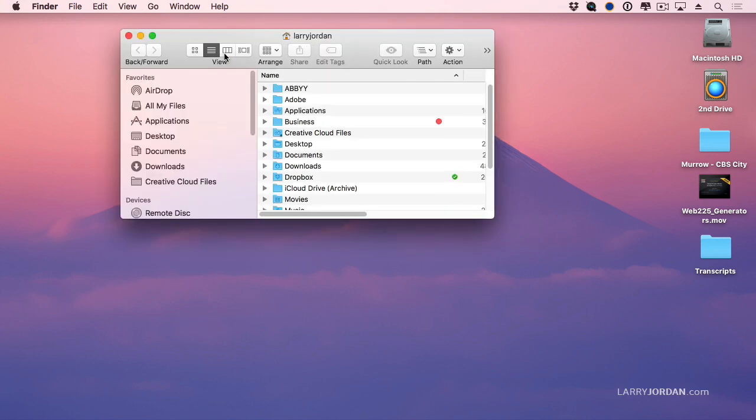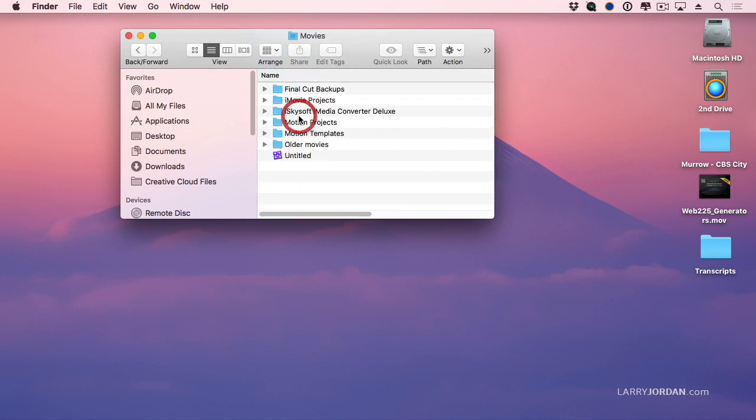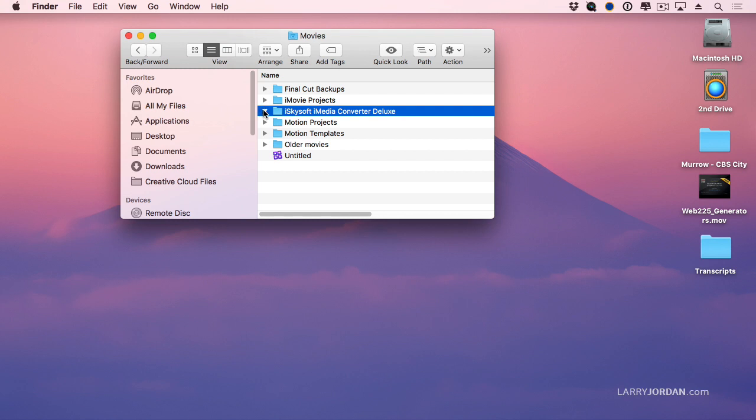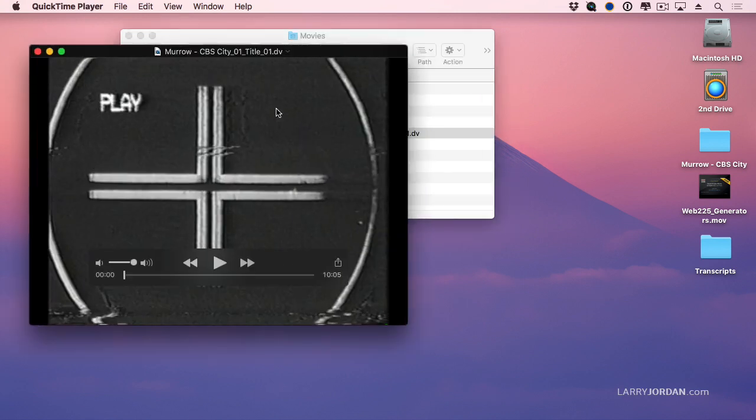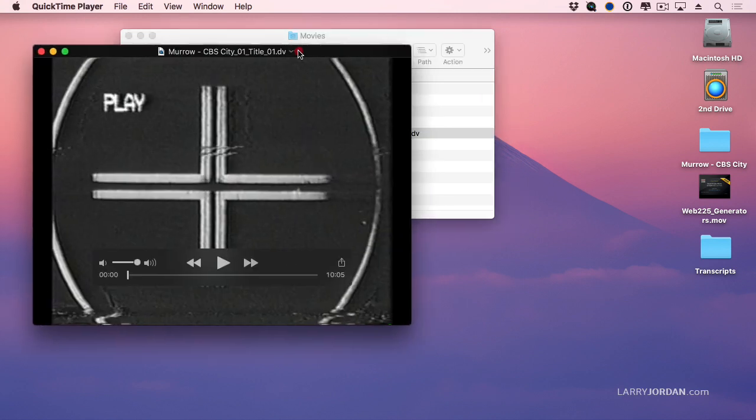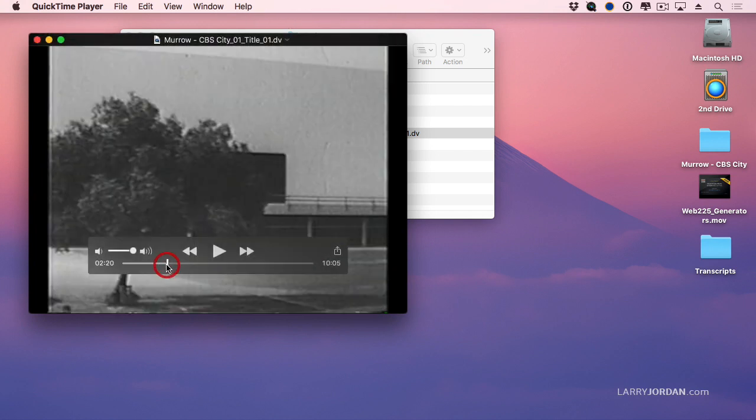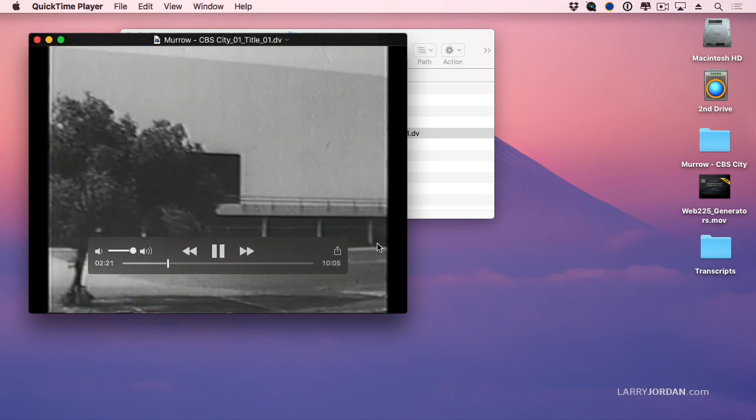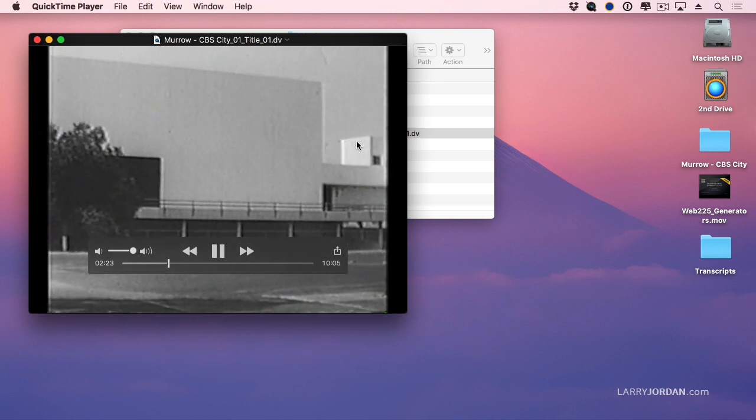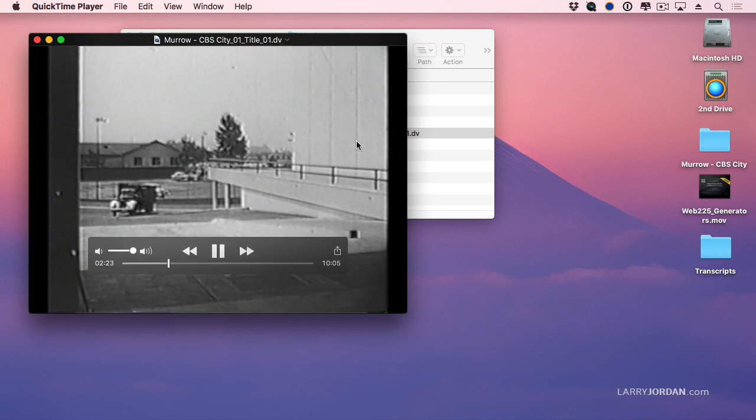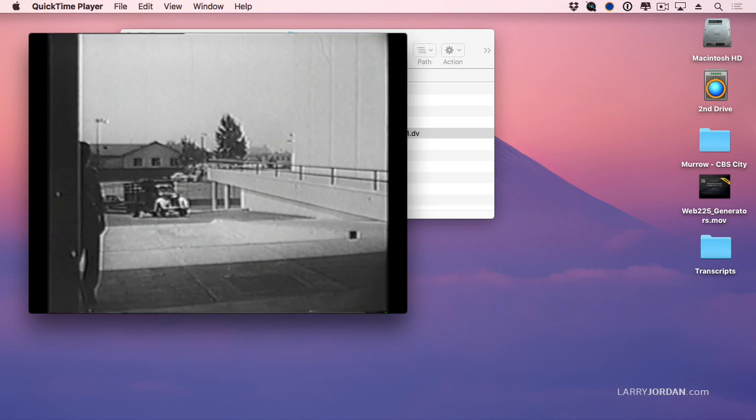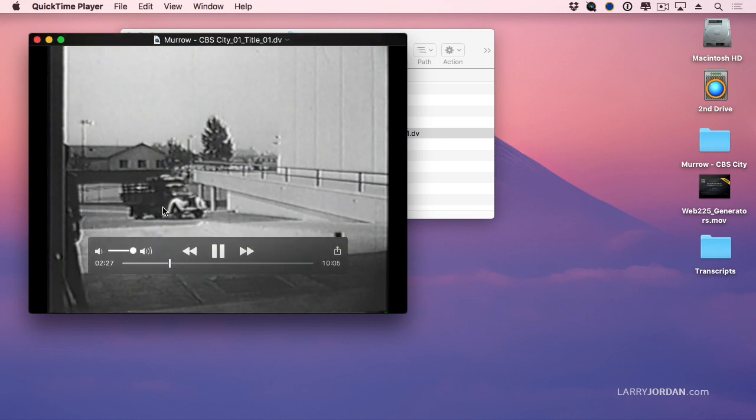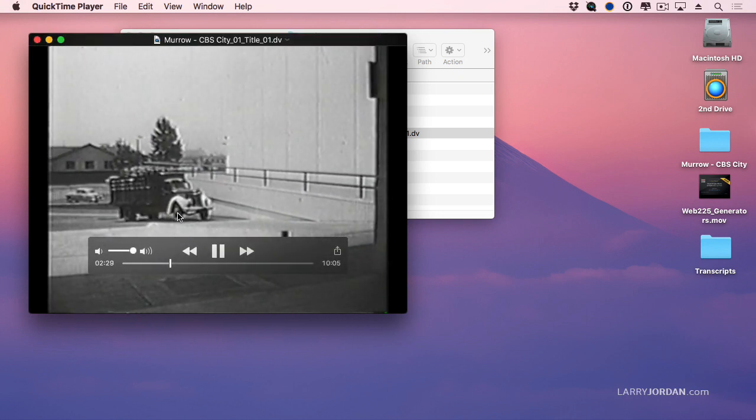So let's just take a look at the results. It's by default stored inside the movies folder and there's the media converter folder. We'll twirl that open and there's our video. The DV format, remember, is standard def, not high def. And we'll just jump forward a bit. And we can see that this was originally shot on film. There's all kinds of film noise here. I laugh every time I see that truck.